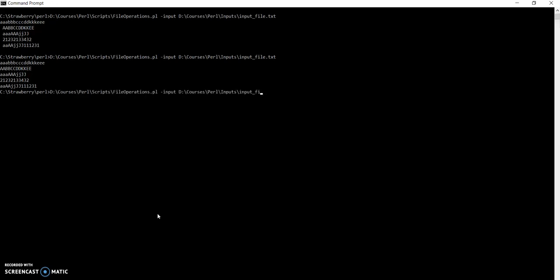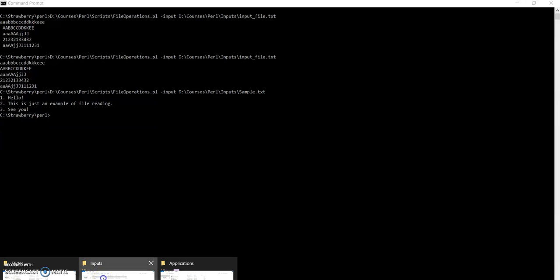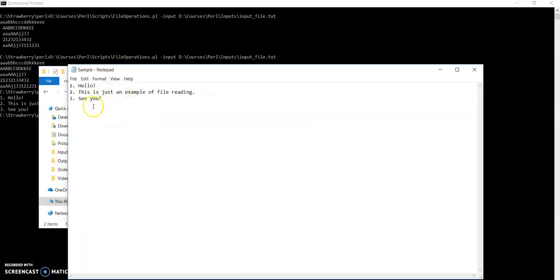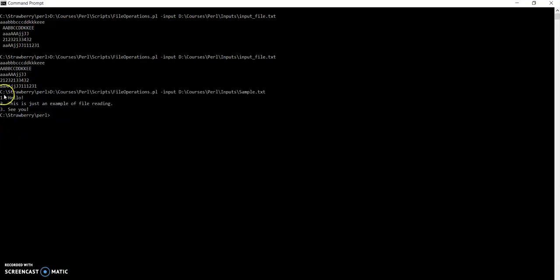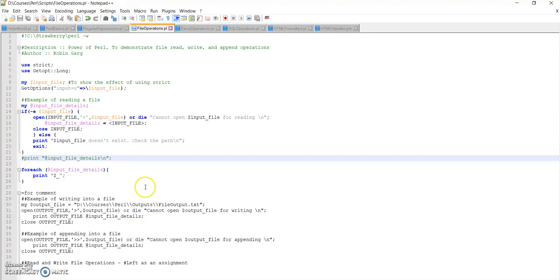I have another file — 'sample.txt'. If I open that, it says 'hello, this is an example of file reading, see you.' So that was my sample input file. I read this file, opened it, and printed the contents. This is a basic example of a file read operation.